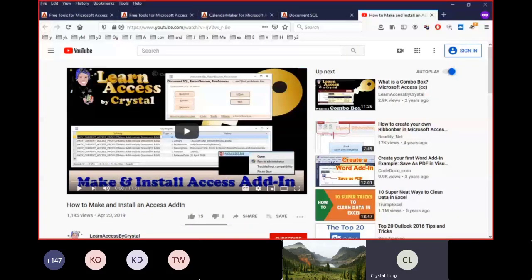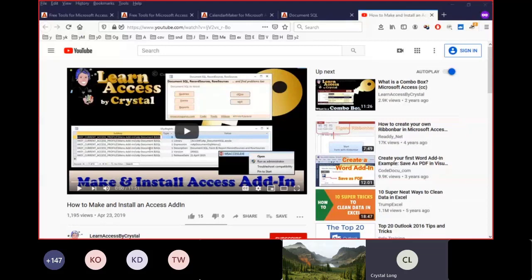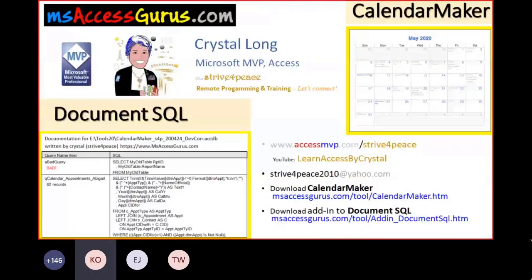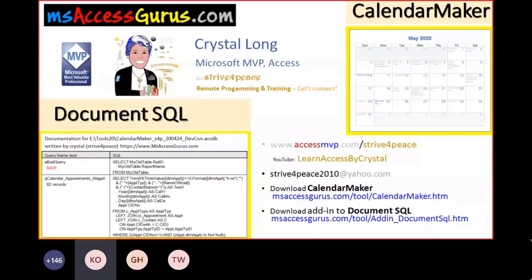Please email me with your comments and ideas. I love hearing how you're using the free tools you can download from MS Access Gurus. And if you want one-on-one help while you're building your application, let's connect — I do remote programming and training and I'd love to help you. Thanks for joining me, and thanks to Carl and Peter for making this conference available. I have a few minutes left — I'd really love to hear your comments, so turn your microphone on and tell me what you think about these tools.